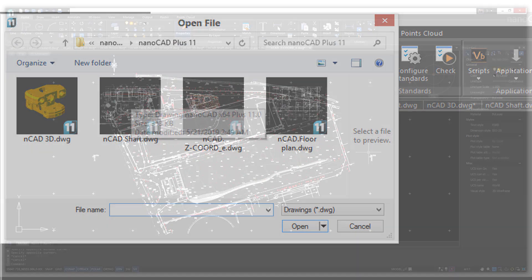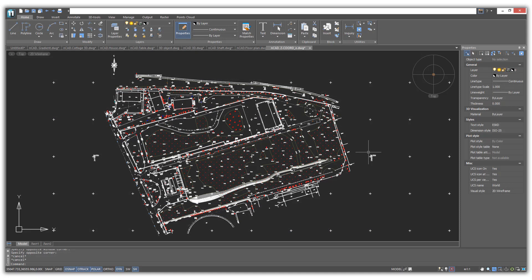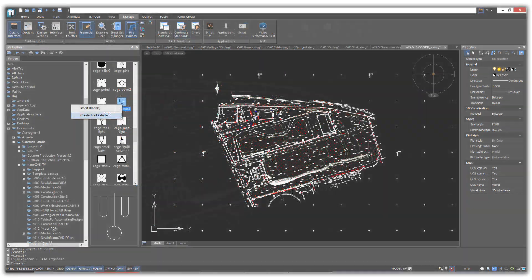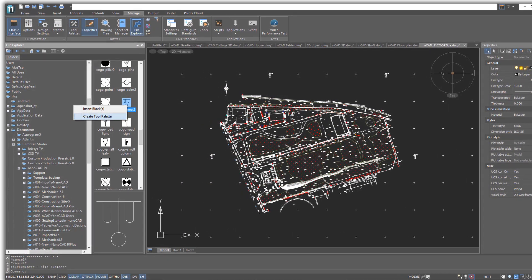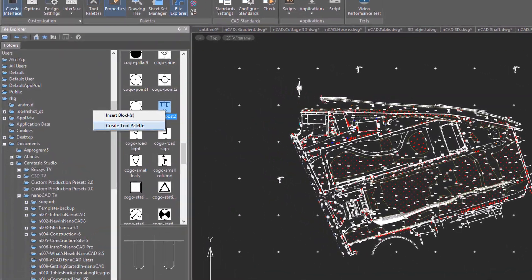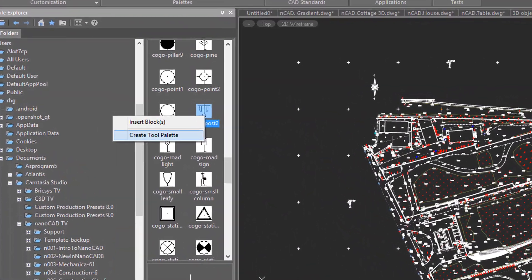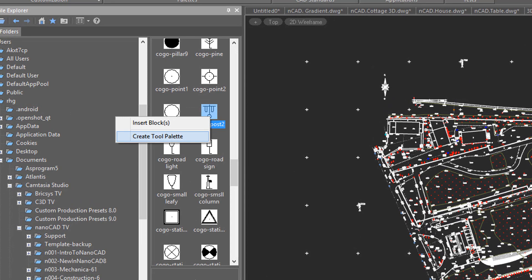Thanks to them, you can properly collaborate with staff and clients using other CAD systems without data conversion because all blocks, layers, and drawing properties are safe.